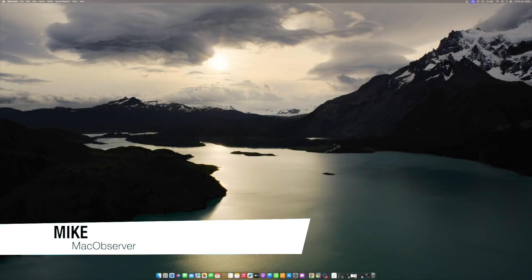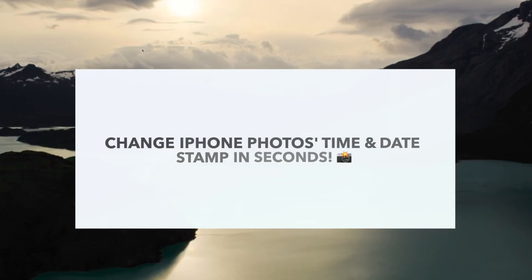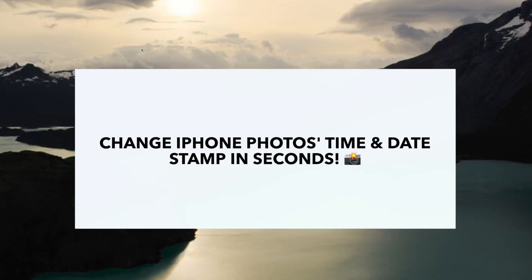Hi guys, this is Mike here at Mac Observer, and today I'll show you how to add and edit time and date stamp on iPhone photos.